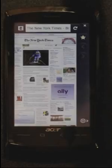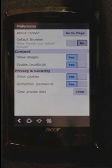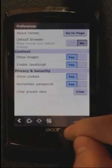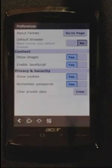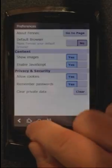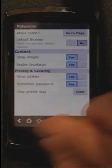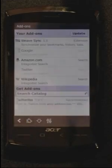Now I'll show you those browser tools that I mentioned earlier. You've got your download manager, your preferences, and I think the best part about this is the mobile add-ons.